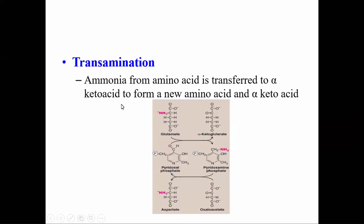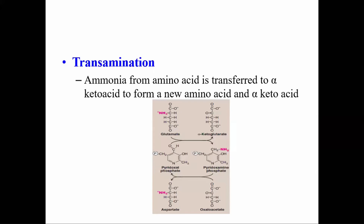Alpha-ketoglutarate is the most common acceptor, which accepts amino groups from various amino acids to form glutamate. For example, aspartate transfers its amino group to alpha-ketoglutarate to form glutamate, and aspartate after transferring the amino group forms the keto acid oxaloacetate. Similarly, alanine can transfer its amino group to alpha-ketoglutarate to form glutamate, and alanine is converted to pyruvate. Transamination is very important for the synthesis of non-essential amino acids in the body.